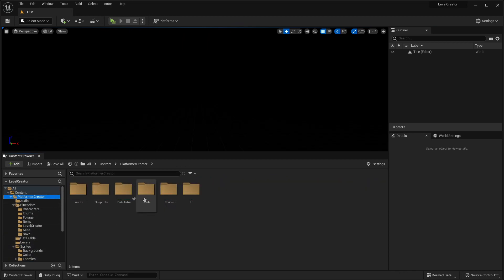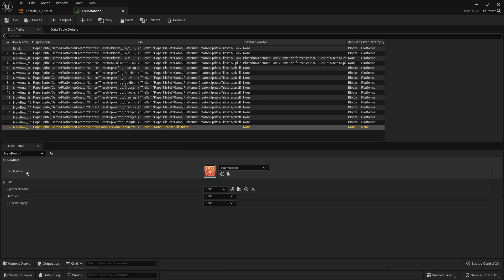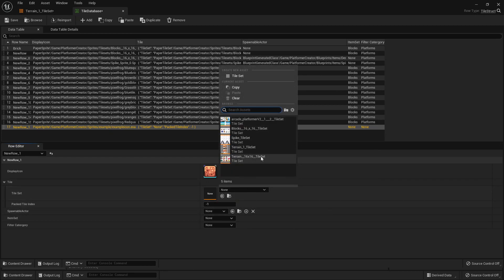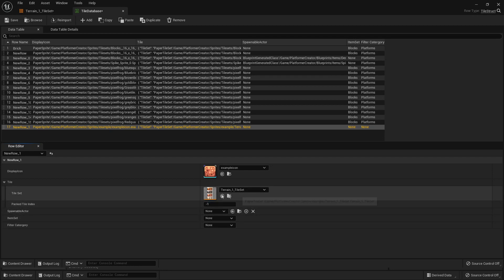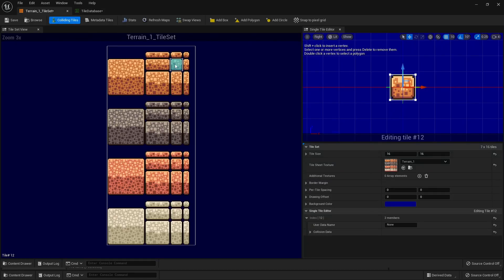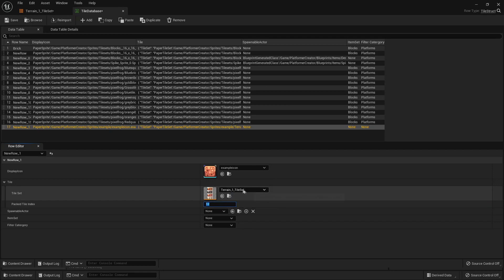Once we've done this, we can go back to our data table and to our tile database. I'm going to select the example icon — this is going to be the display icon. Then we're going to select the tile set that we just imported, which was cool terrain underscore one underscore tile set. Then we need to select the package tile index — this lets the game know which tile it should select from this tile set. If we go back to the tile set, under editing tile we can see it says tile 12. So under the data table, make the package tile index tile 12 — that way when we place this tile, it's going to be tile 12 in this tile set.